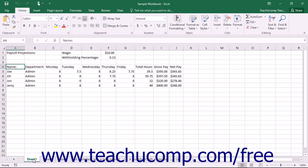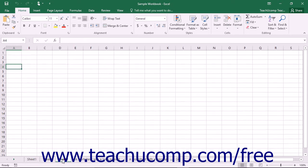You can rename the worksheets in your workbook so that they reflect their content. By default, the worksheets in a workbook are labeled Sheet 1, Sheet 2, Sheet 3, and so on.